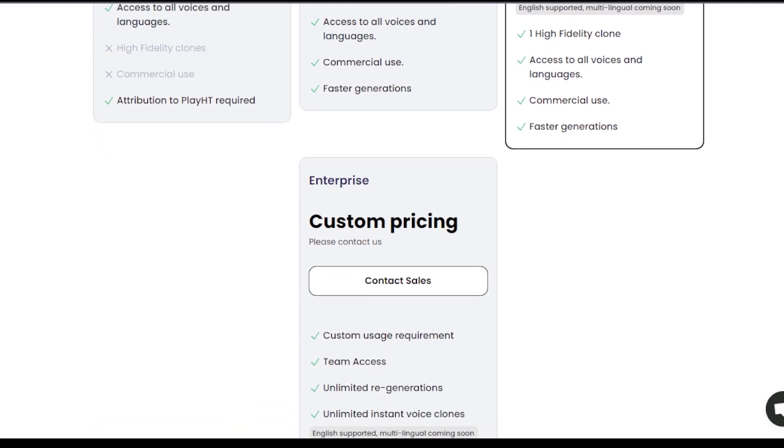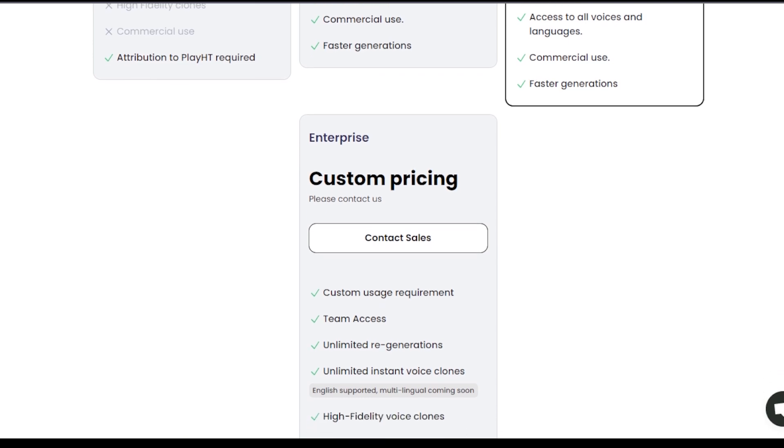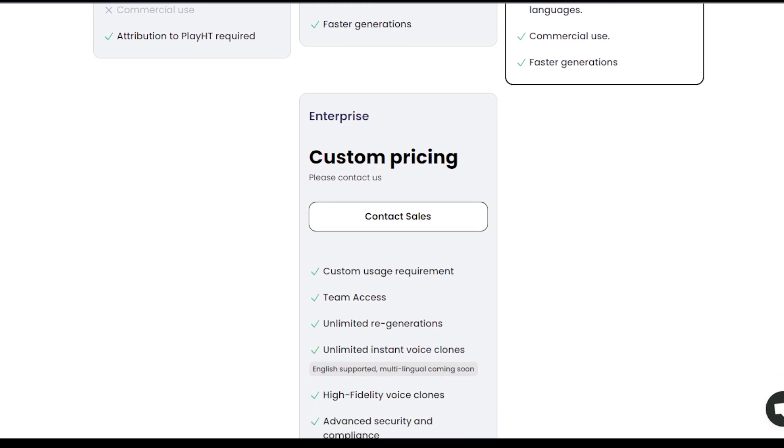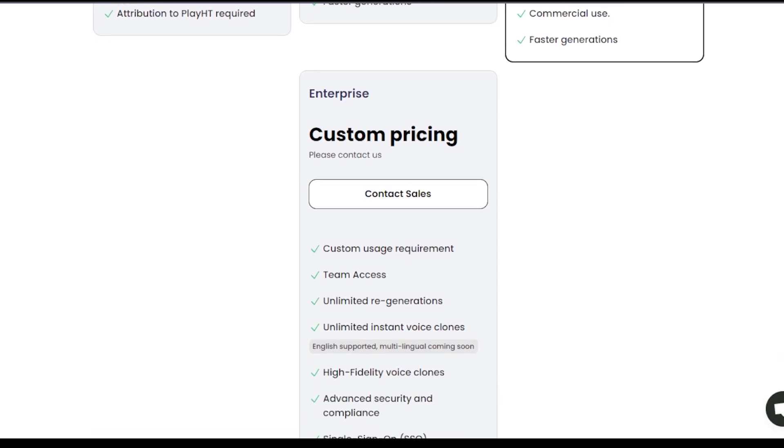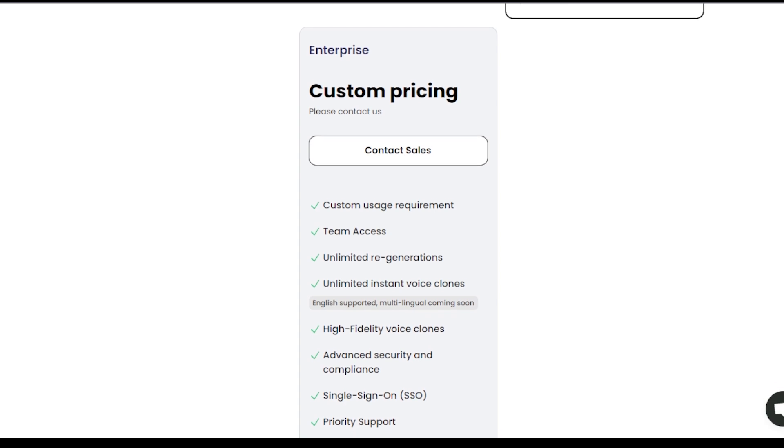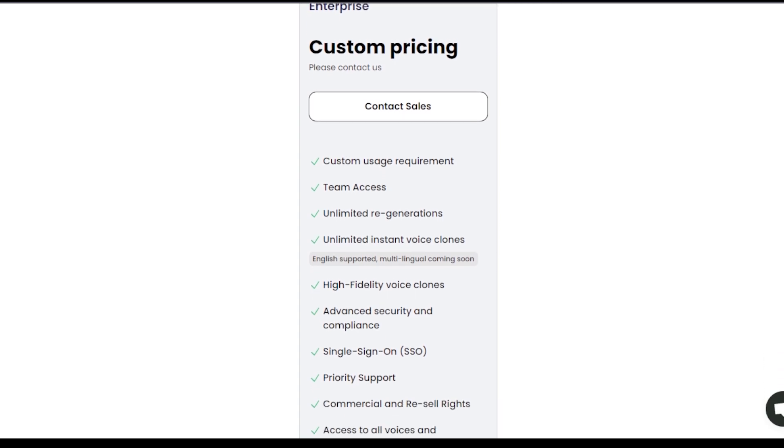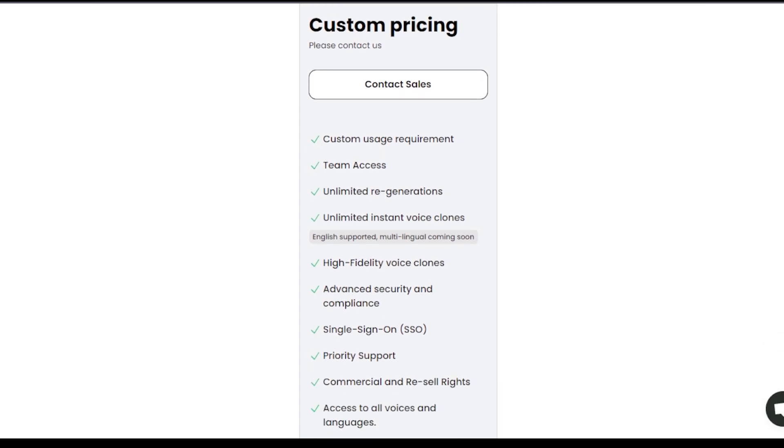There are also tailored plans for enterprises needing advanced features and customization for projects that require a wide range of voice options and interactive capabilities.